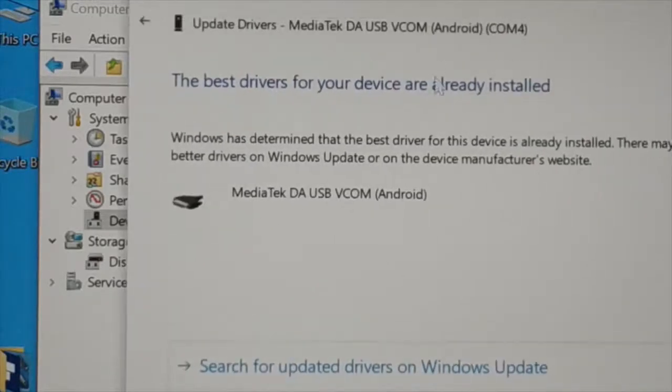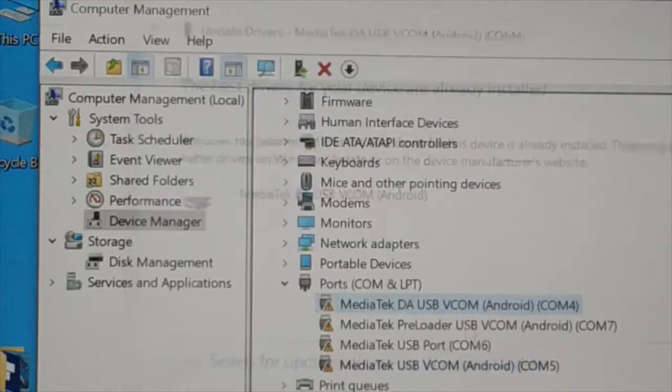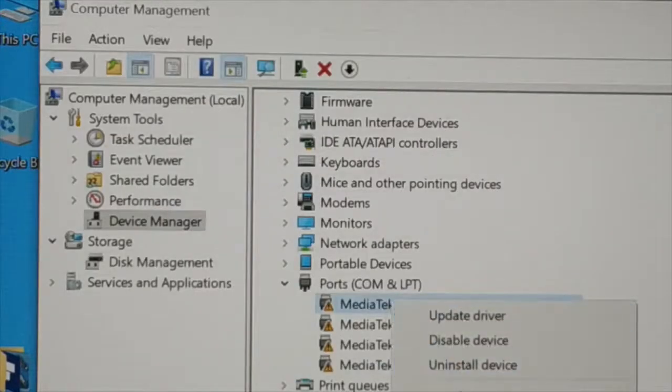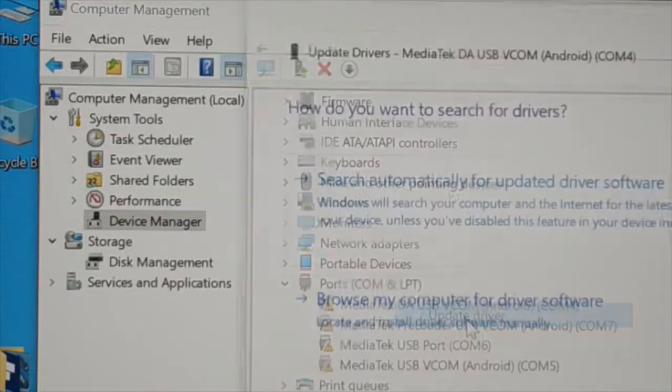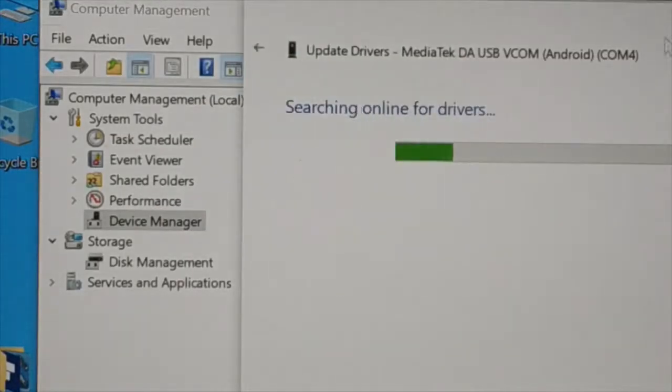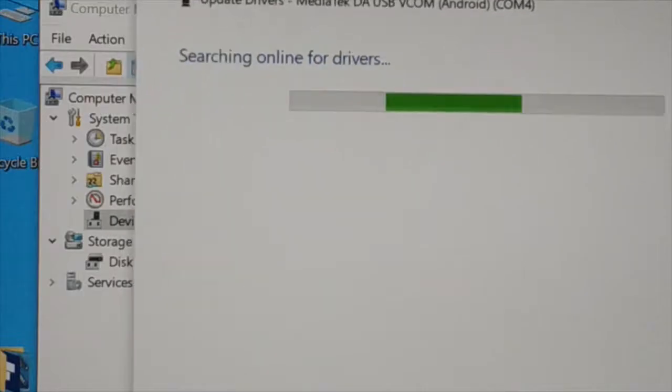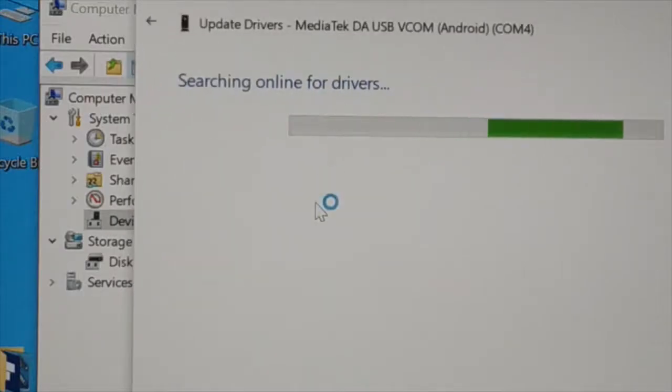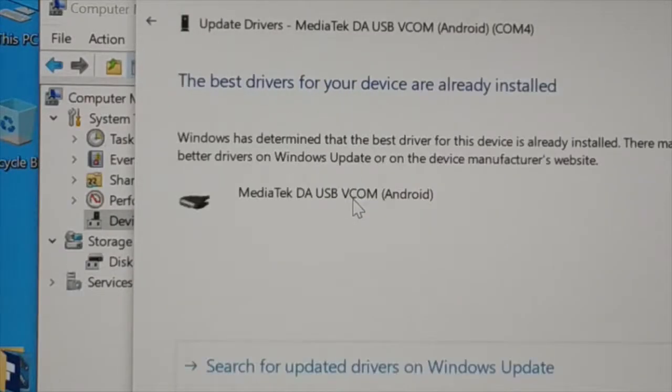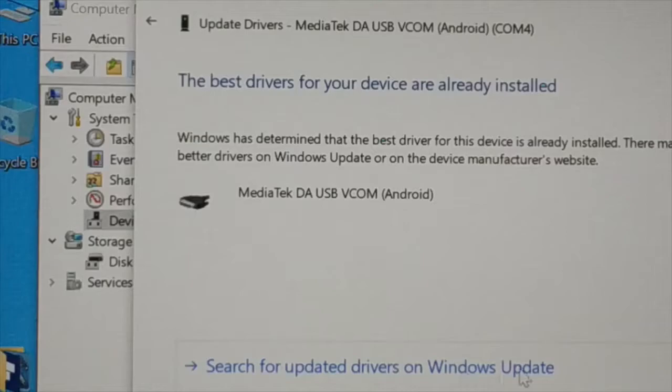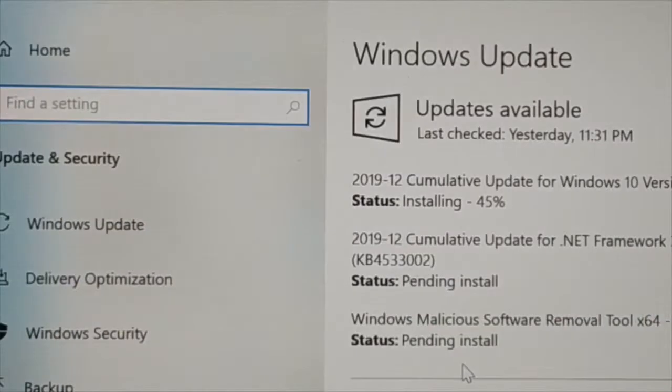So what are you going to do if like this? Close it. Still the problem not solved. Again go to update driver and scan. Let it search. The best driver already installed. Now you can see at the bottom here you have search for the updated driver on Windows update. Click on this and this will take you to the Windows update page.